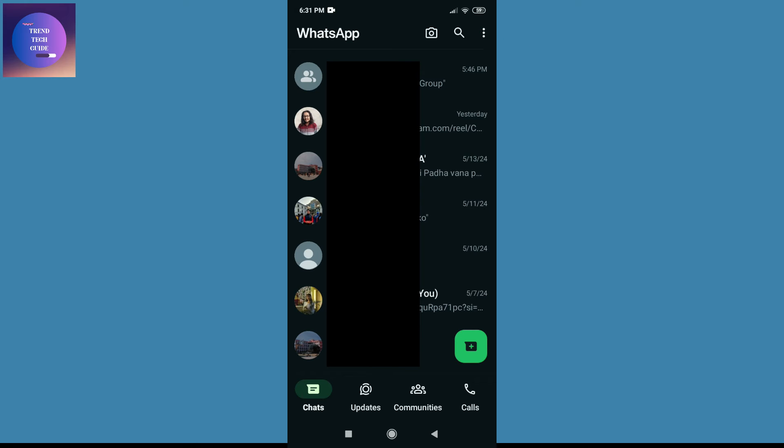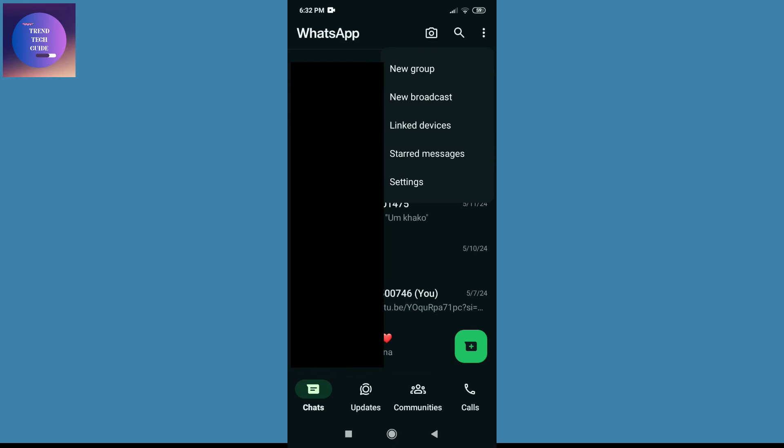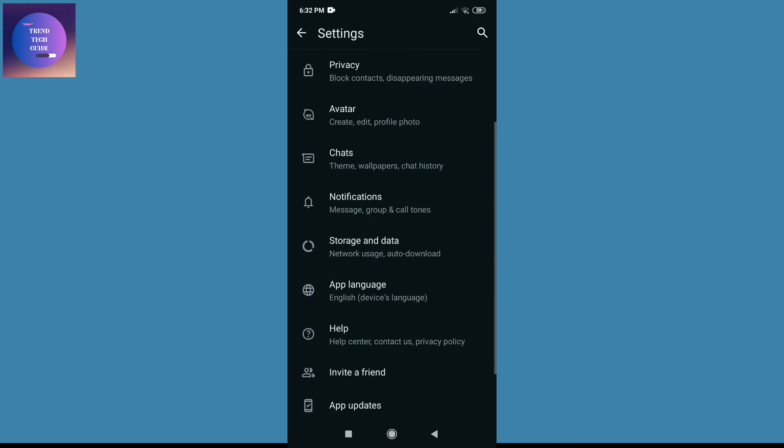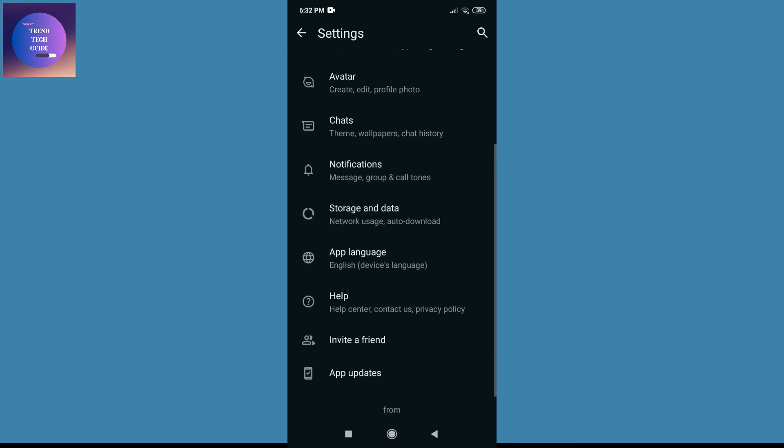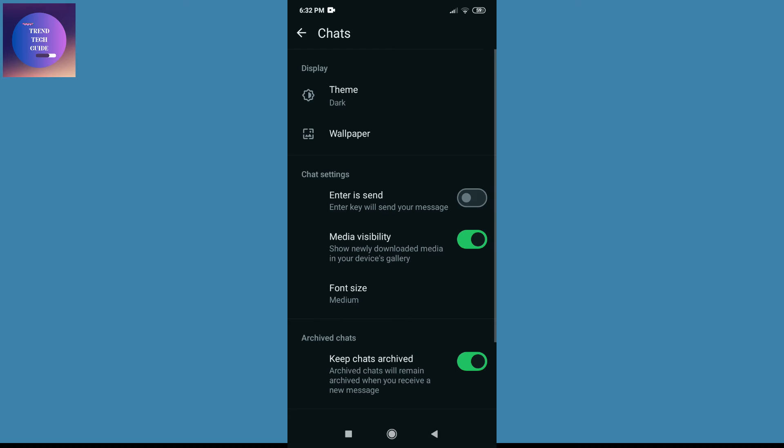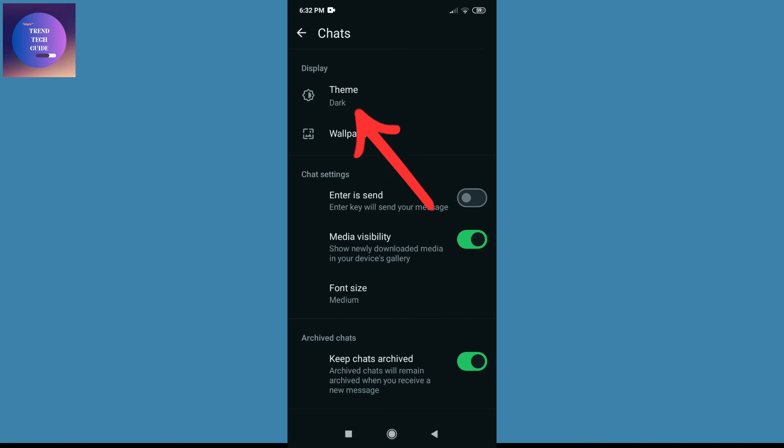Tap on this and now go to Settings. Over here you'll find multiple options. Now to turn off dark mode, here is Chats - tap on this. And now under this display, you'll find Theme - tap on this.